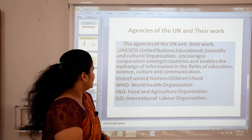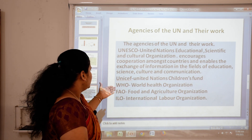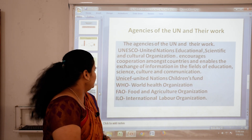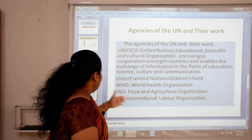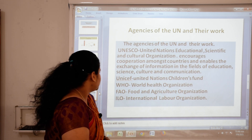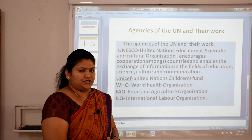UNICEF — United Nations Children's Fund. WHO — World Health Organization. FAO — Food and Agriculture Organization. ILO — International Labour Organization.